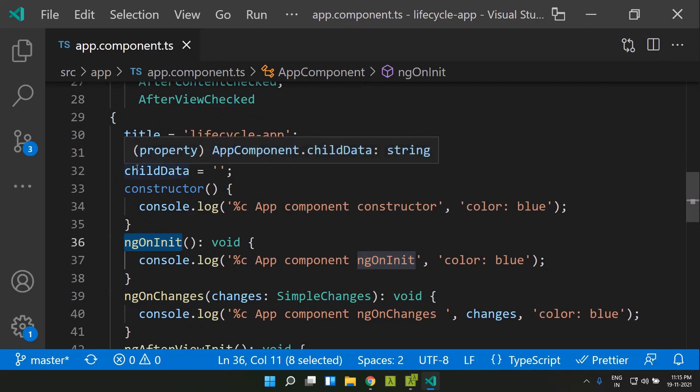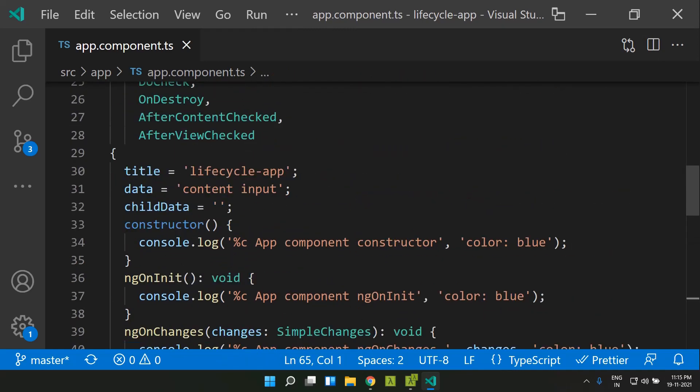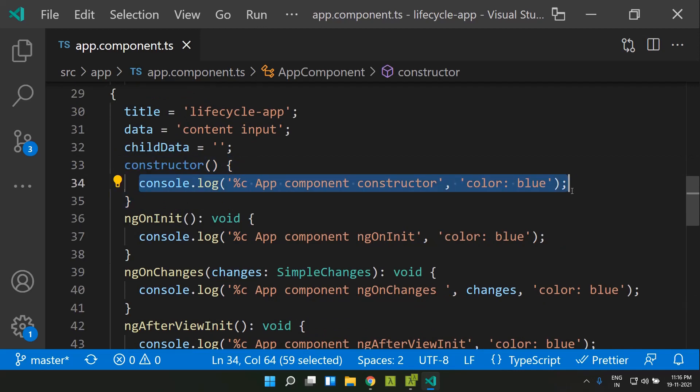A component lifecycle can be basically divided into initialization, change detection and destruction. During the initialization of a component, the first method that will be called is the constructor. The constructor is not something exclusively for the component — it is basically common for any class we create. So ideally the constructor should be used only for injecting our dependencies and it should be very light. We should not add any code to make API calls to fetch initial data within our constructor.